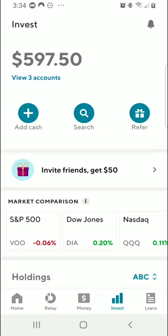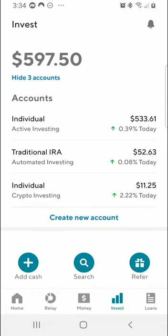And finally, the Invest tab, which is what we will go through today. At the top, you will see the total value of your accounts, and if you have multiple, you can click on View Accounts to see them individually. I have three separate accounts created: a traditional taxable brokerage account, which SoFi calls an active investing account; an automated investing account, which I opened as a traditional IRA; as well as a crypto investing account used to buy and sell cryptocurrencies. These three accounts were created just to test out their features, and I received bonuses for creating the account and making at least one purchase.